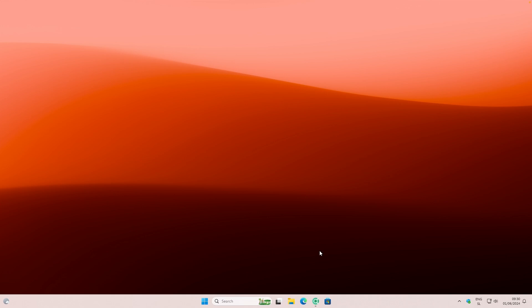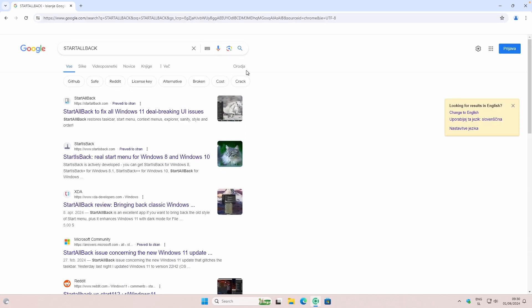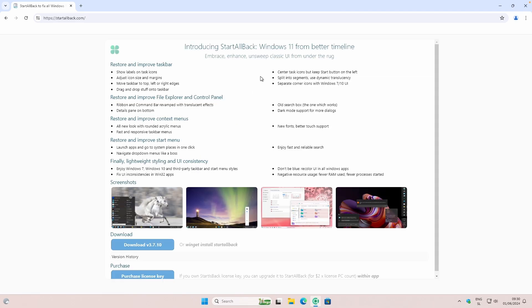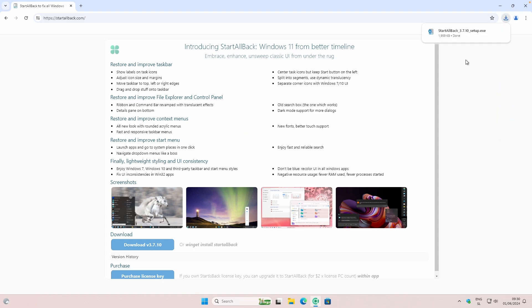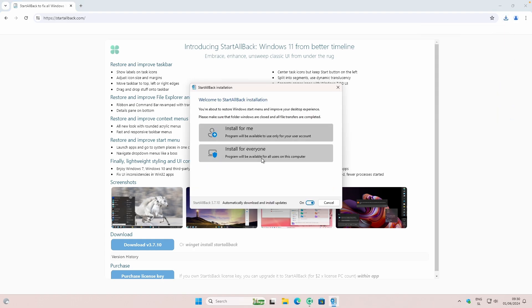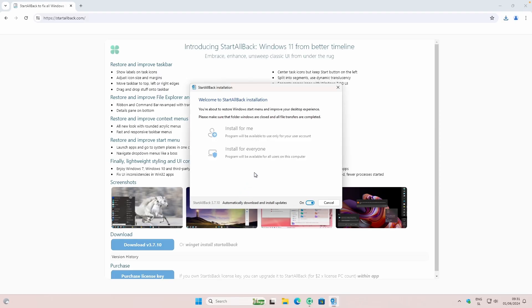Before I start, I would really like to mention that I will leave every single tool which I used in this video linked in the video description below. Now let's first open your web browser and search for StartAllBack. This is basically our taskbar and start menu replacement. Click on the first page, then click the download button and click save. Once you have that EXE file, click on it and then click on install for everyone. On the admin prompt, click yes.